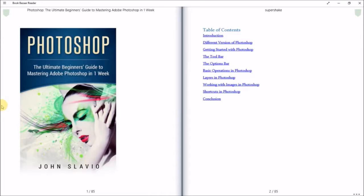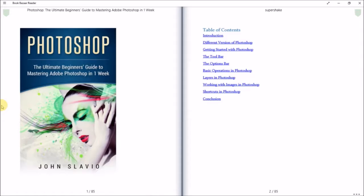Alright, this is Photoshop: The Ultimate Beginner's Guide to Learning and Mastering Adobe Photoshop in One Week by John Slavia. It's an ebook. As some of you know, I do a lot of digital art. Well, I used to. Lately I haven't been doing it—it just depends on my mood. I do digital drawing sometimes.